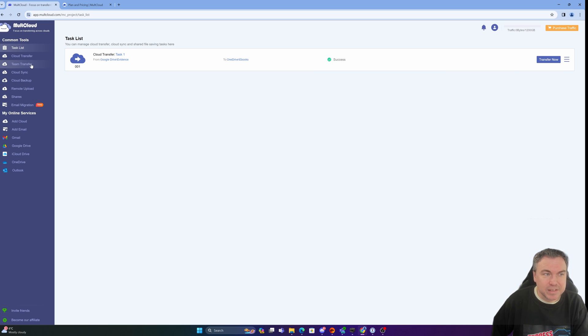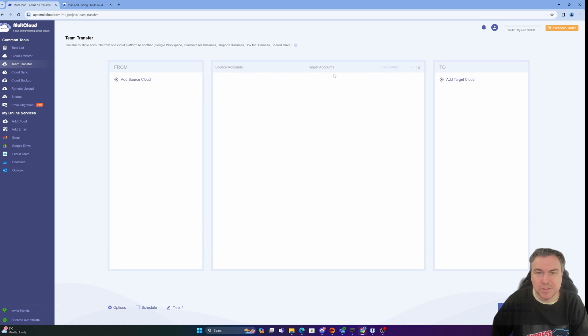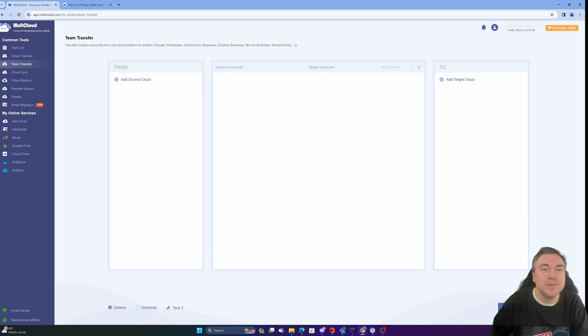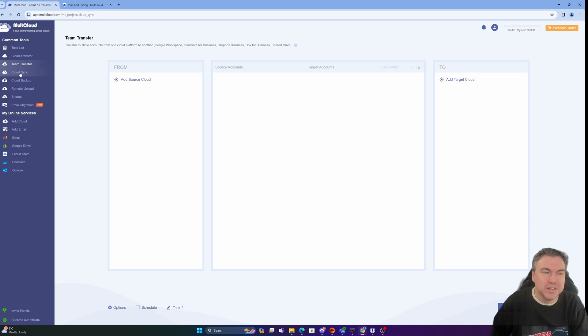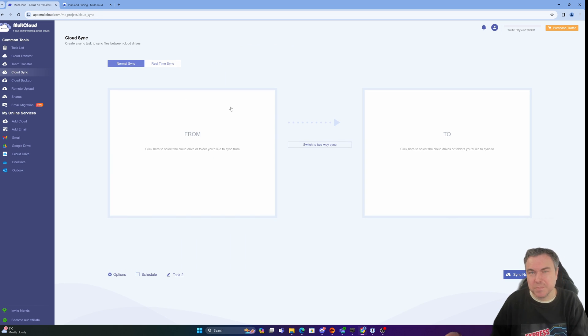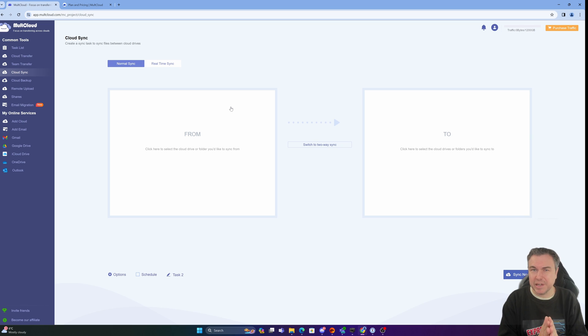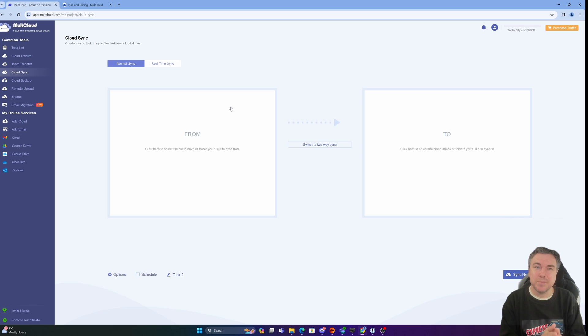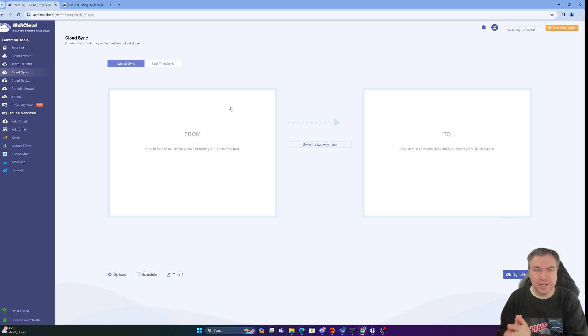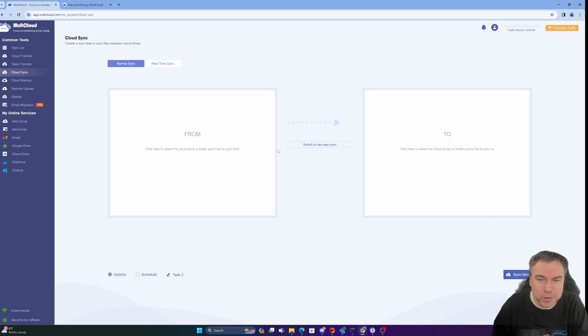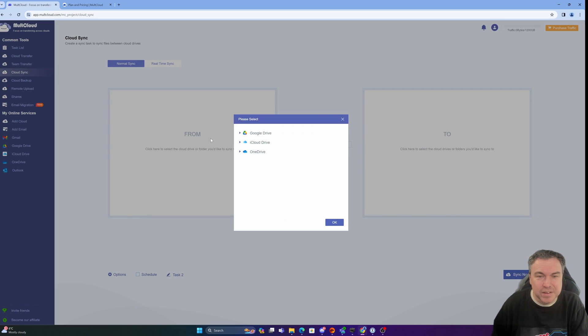So that's cloud transfer. Team transfers is if you've got different accounts. You can connect in your business ones like OneDrive for Business, Dropbox etc. Cloud Sync would enable me to have a real time sync between the two. What I could do is connect that evidence file up now. So if I updated it on one area, it updates to the other, which is something I probably would set up. And we could set up a two way sync there.